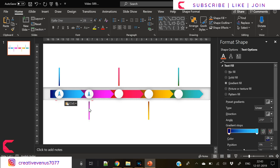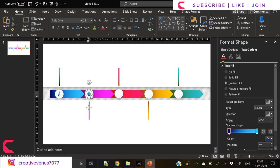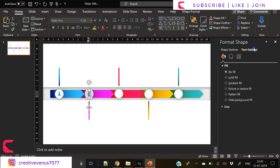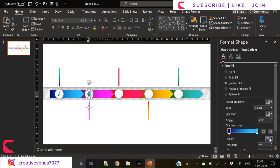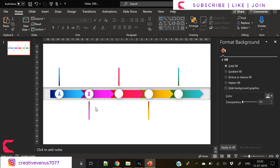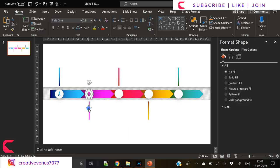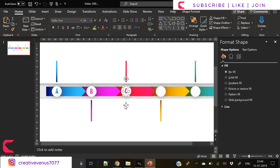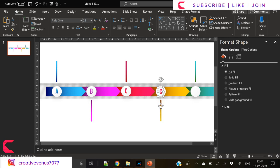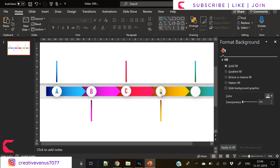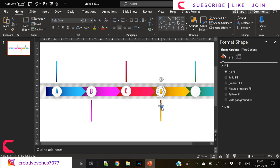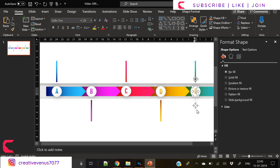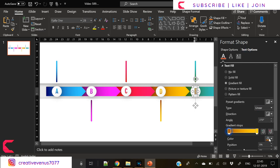We are repeating the steps, so by this time you must have guessed that reusing the components saves lots of your time. That's how you can optimize the processes while designing any presentation. Now we have put A, B, C, simply duplicate and place it here, type D, change its color. Again duplicate and place it here, type E, change its color, and guess what, you're done.